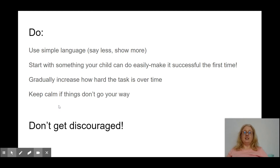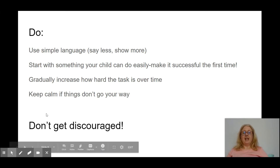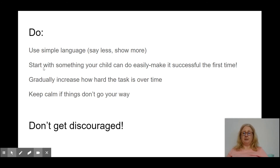You'll notice that I gave him the candy immediately after and told him specifically what I was proud of him for — for completing the puzzle — instead of saying something really vague like 'good job.' And the main thing is: keep calm if things don't go your way, and please don't get discouraged.